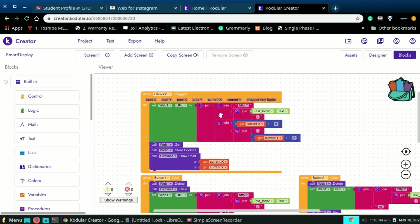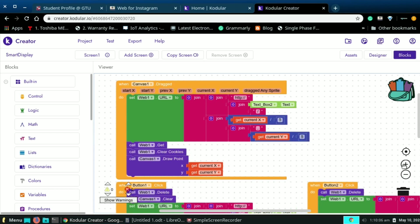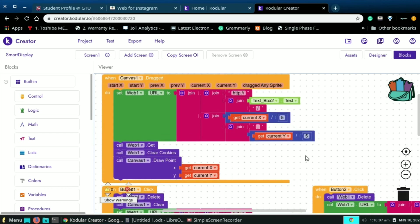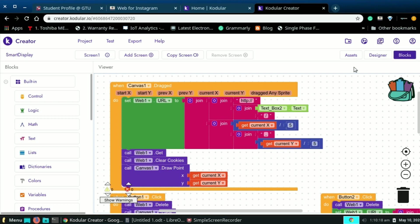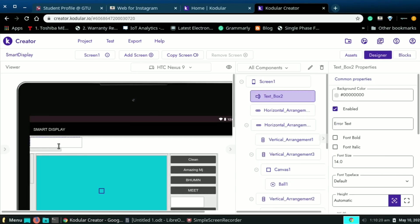Here I add one block which takes action when canvas one is dragged. Then it sets the url to HTTP slash our IP address which is in the text box 2, then x comma y pixel with comma in between. Also canvas one draws pixels on our mobile screen.